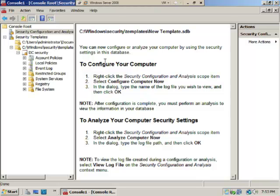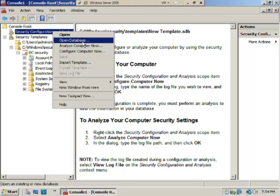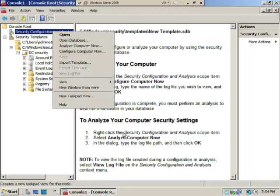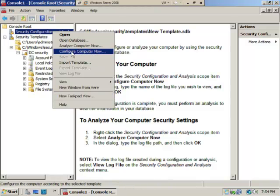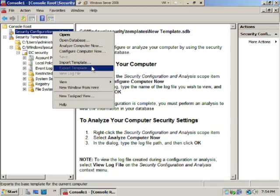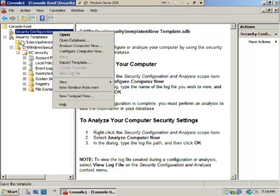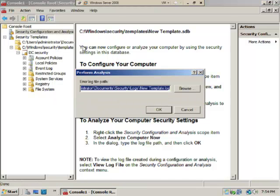Right-clicking gives several options: Open Database, Analyze, Configure, or Import Template. You can navigate to whatever directory you installed templates in. We're going to analyze the computer now.